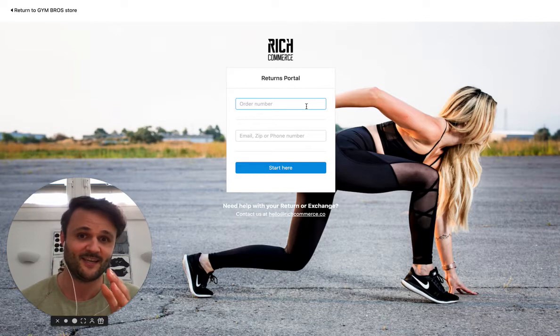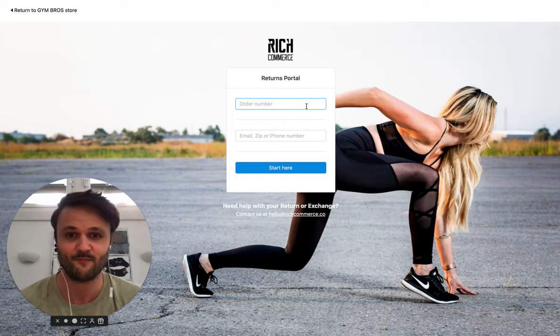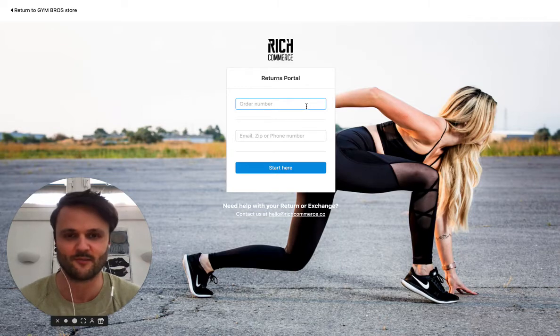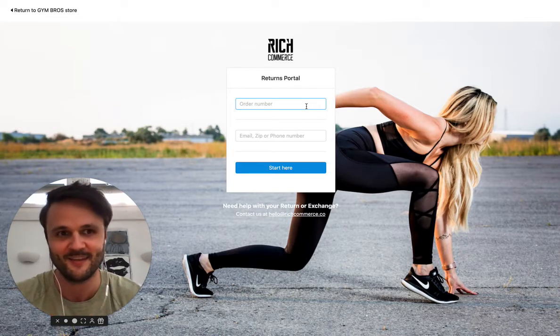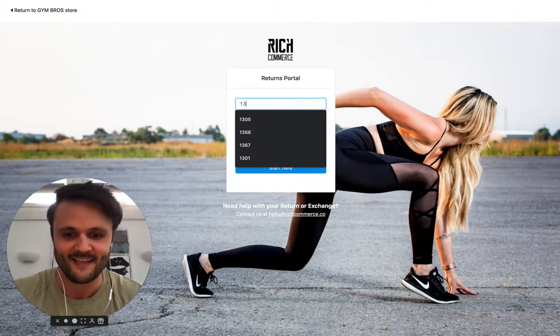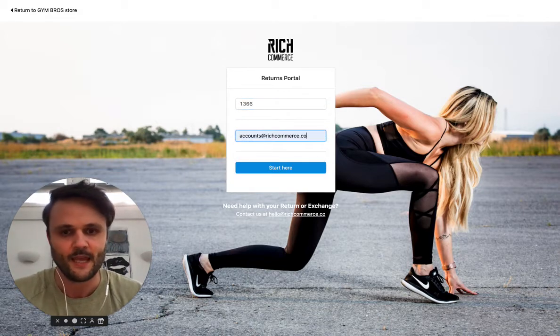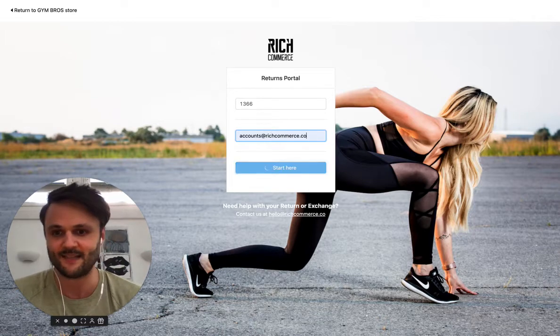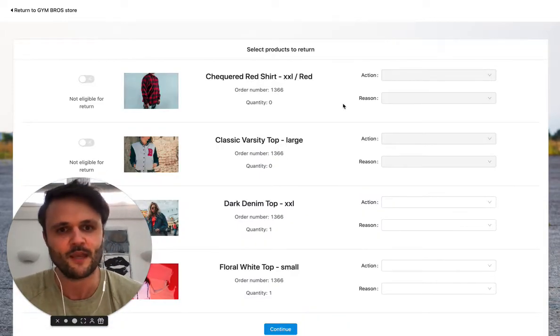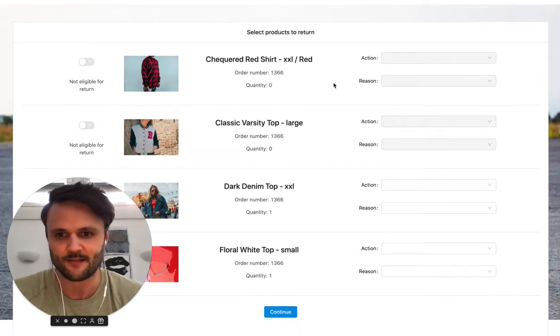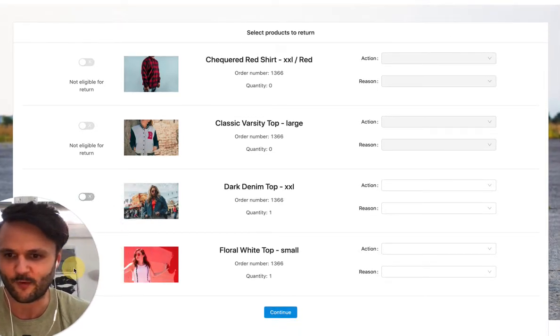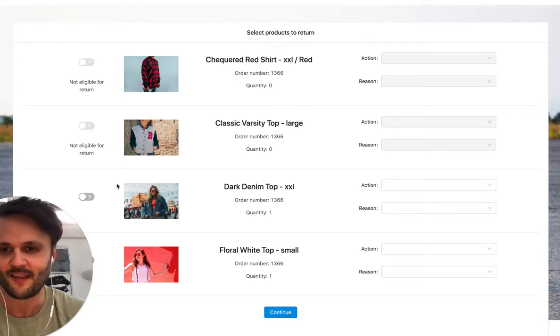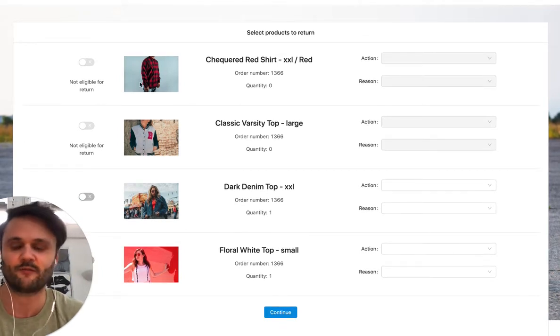So you can say these customers can return products. For example, you can exclude certain orders based on order tag, let's say Black Friday or something like this, which is coming up in a few months, by the way. Let's just jump into an exemplary return and I'm going to show you exactly how easy Rich Returns is for you and for your customers.